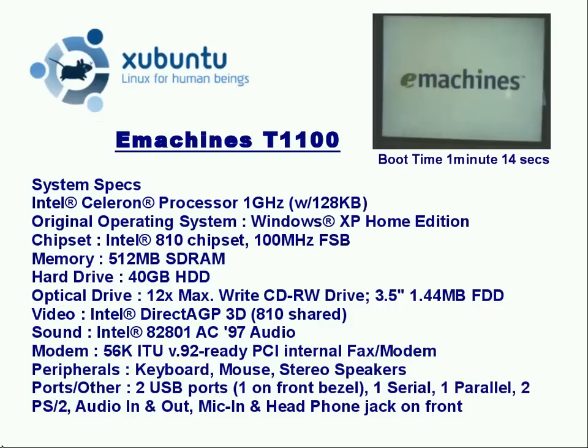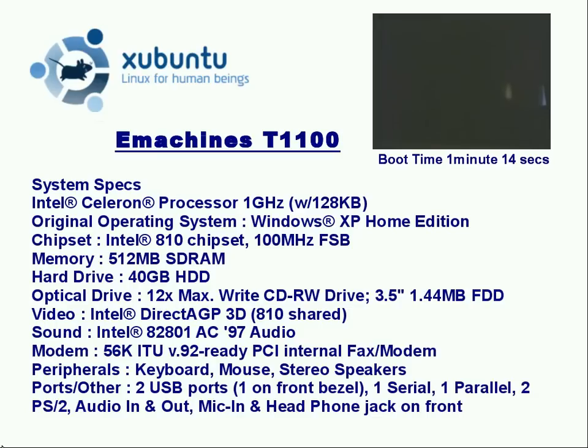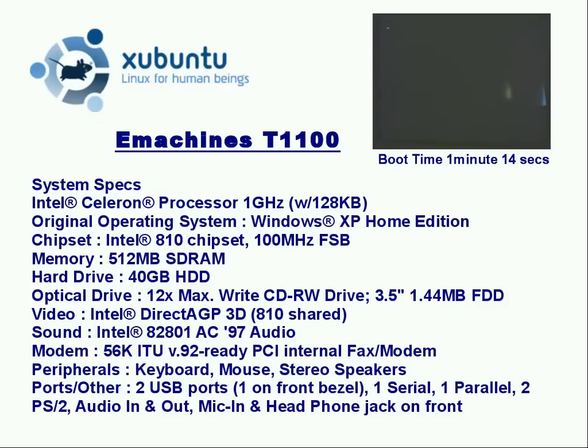Hello YouTubers, this is Alan B. Mee and today I'm going to demonstrate Xubuntu LucidLynx 10.04, the second beta that was released on April the 8th, 2010. I installed this on my eMachines T1100.